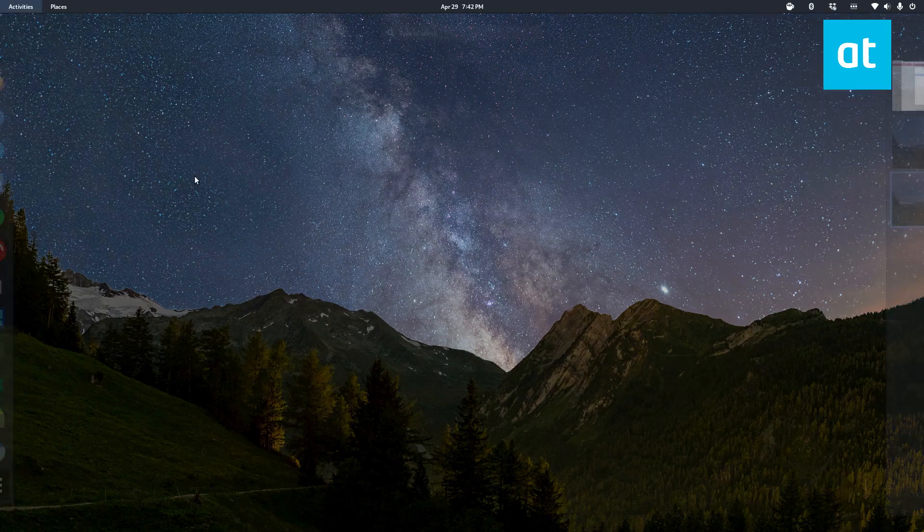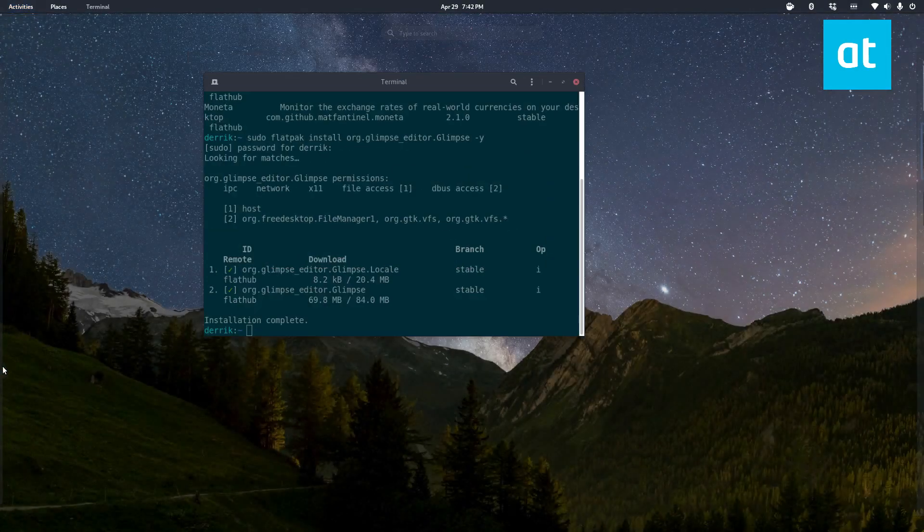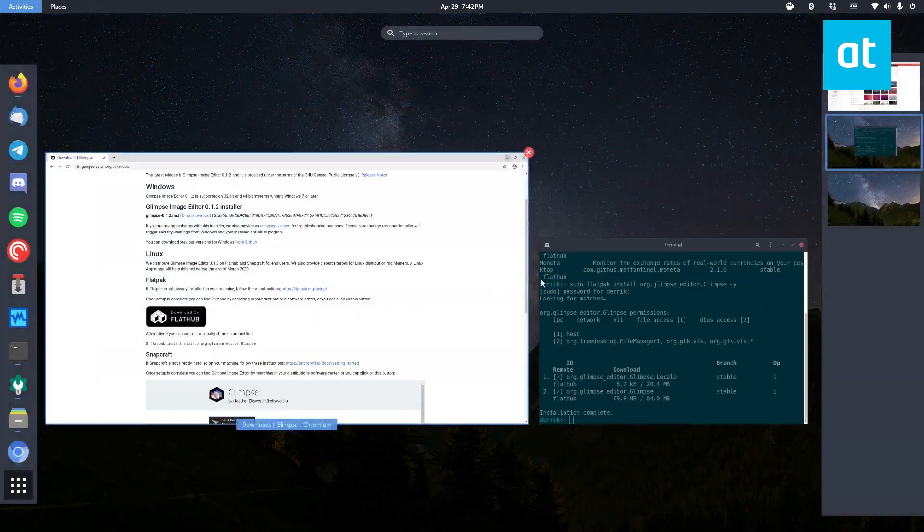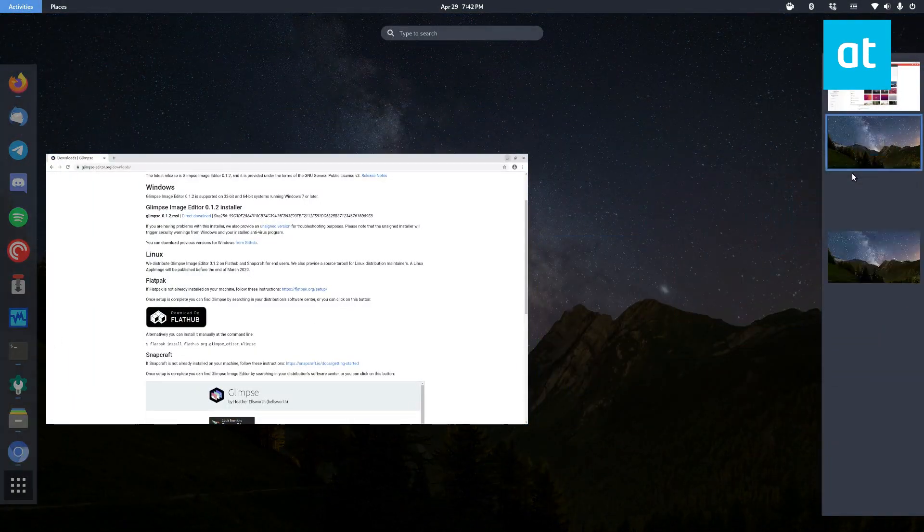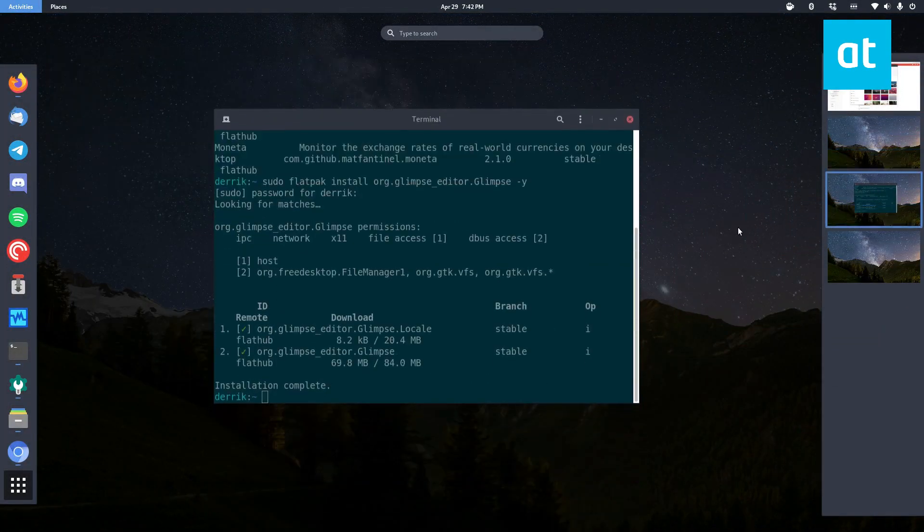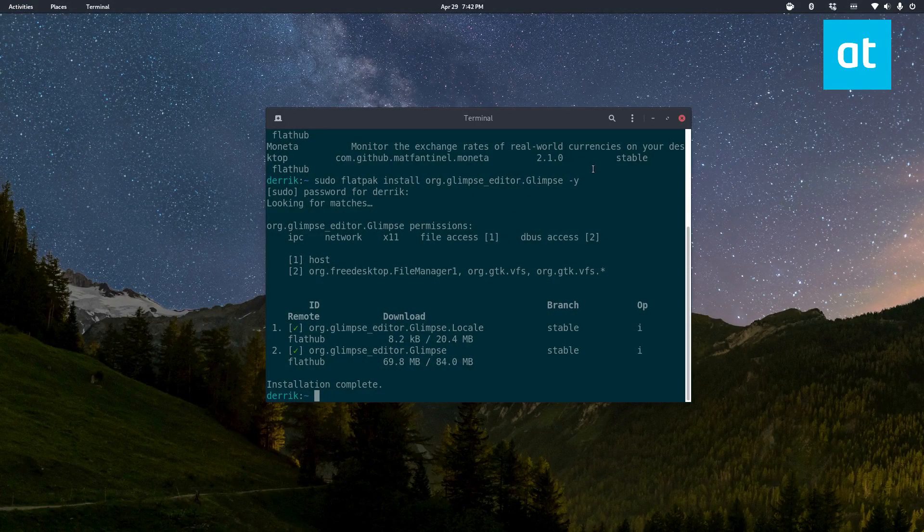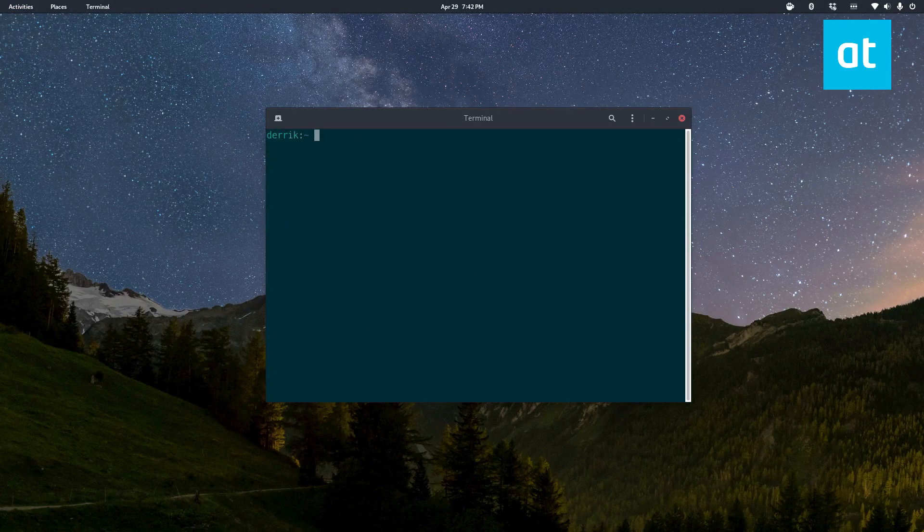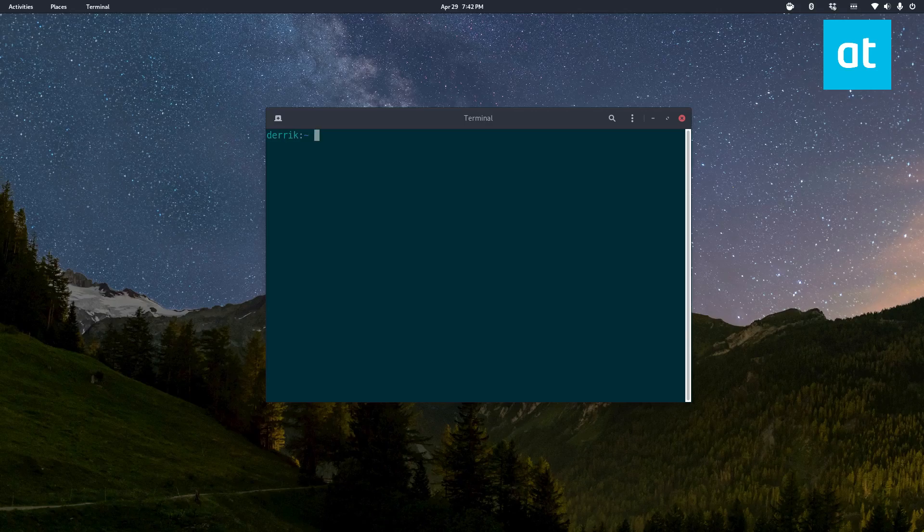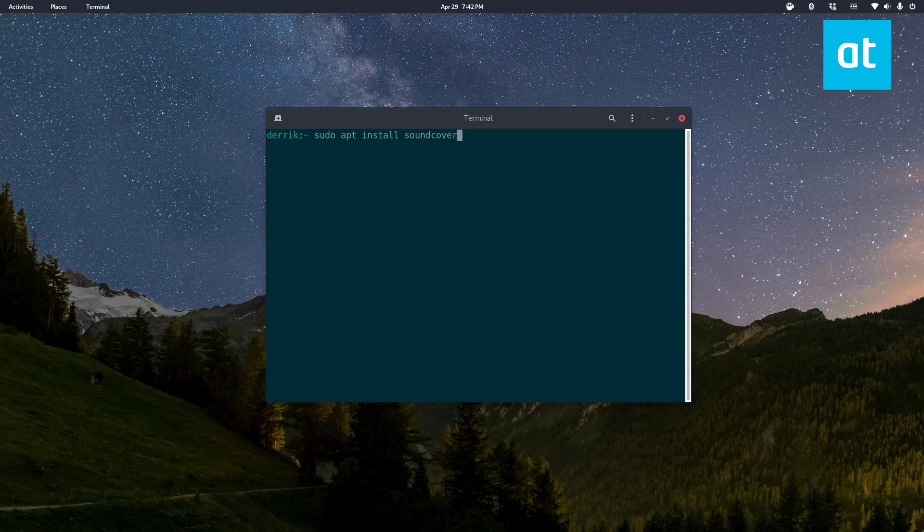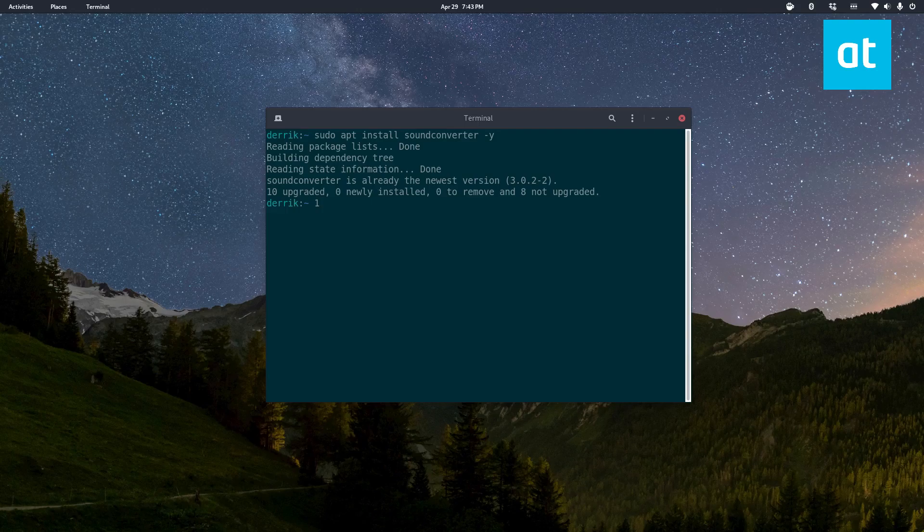So first we need to open up a terminal window and we need to install the sound converter app. On Ubuntu that's sudo apt install sound converter but it'll differ for you.